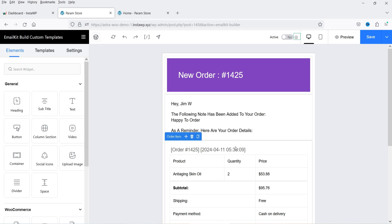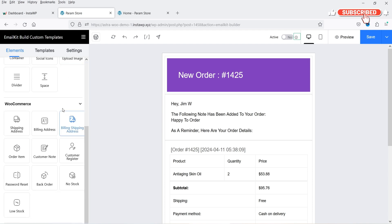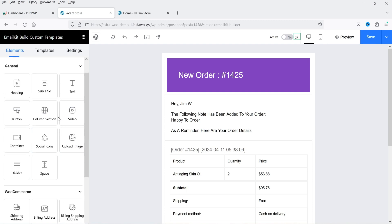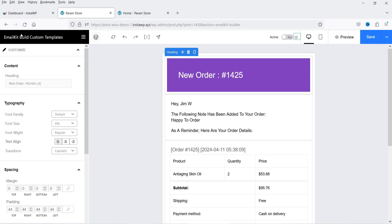This is the default layout for the email template. In the left-hand panel you will see different elements you can use — heading, subheading, text, button, column, section, video, container, social icon. We also have WooCommerce elements: shipping address, billing address, billing/shipping address, order item, customer note, customer register, and more — about 10 different WooCommerce elements. The structure is just like the Elementor page builder, so if you're familiar with Elementor you'll find it very similar.